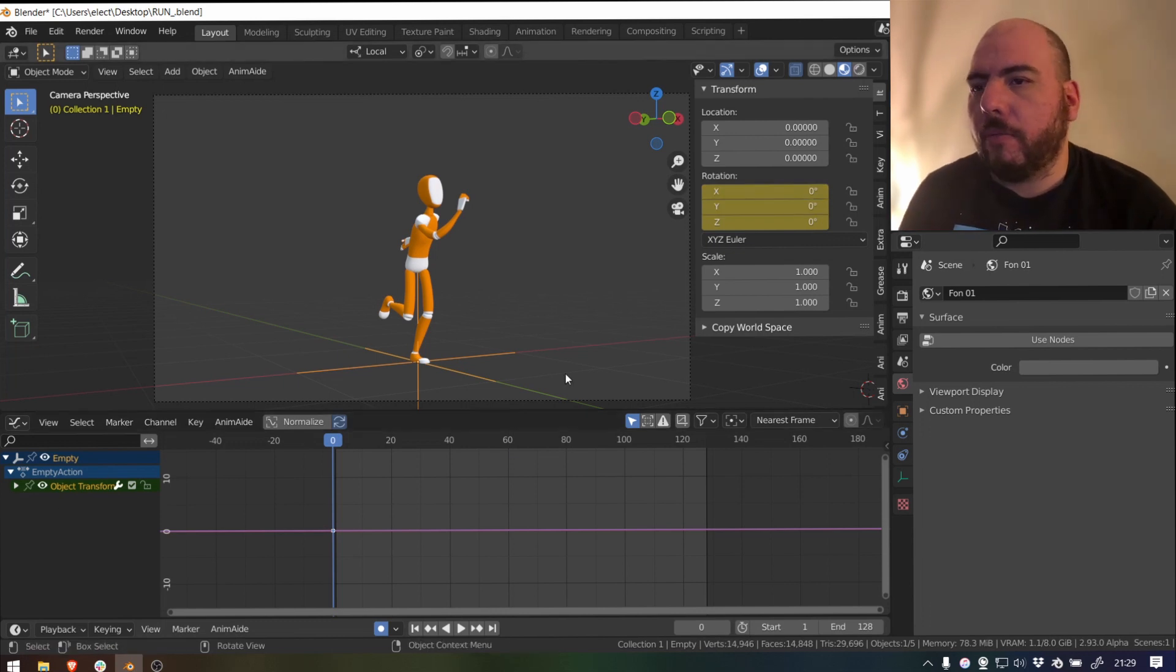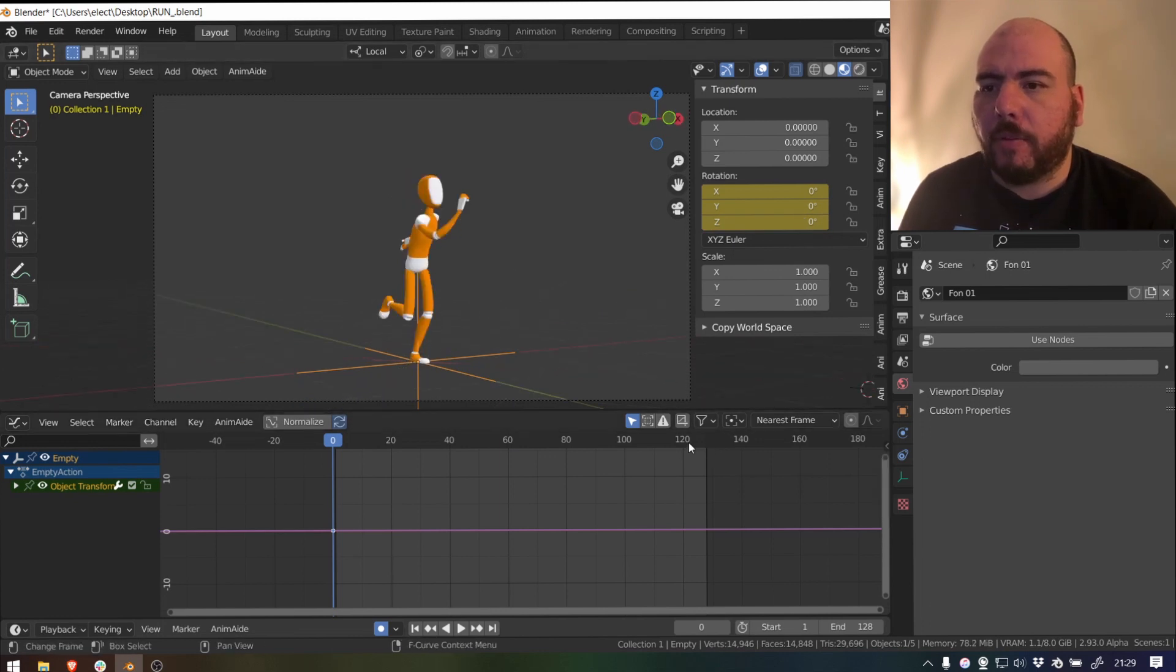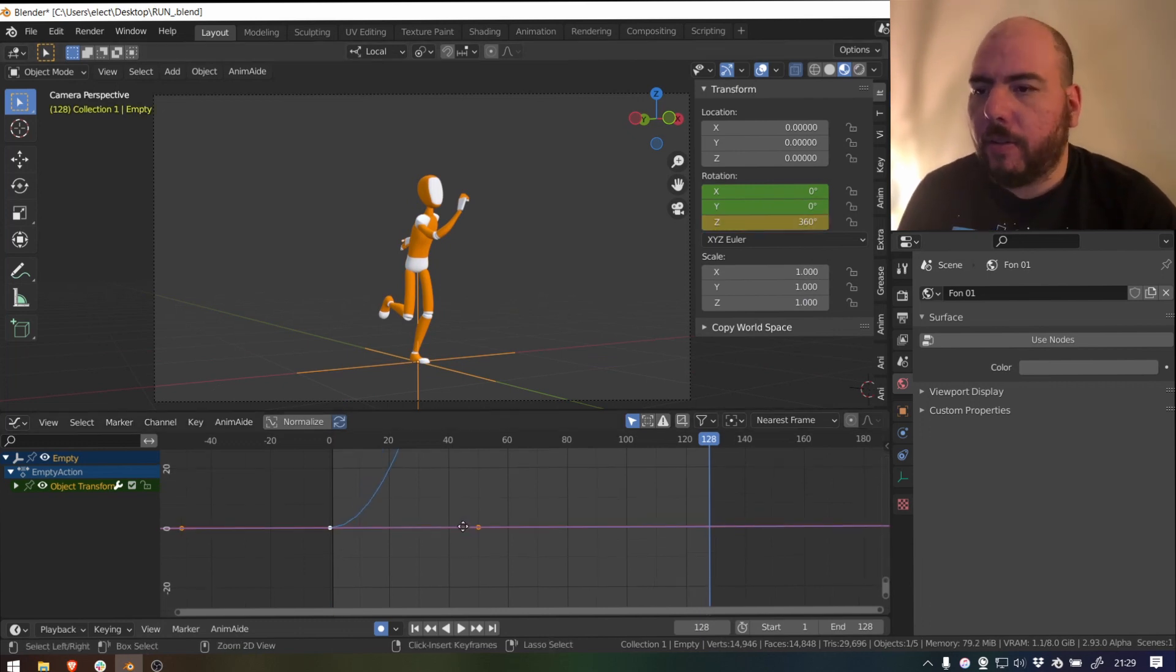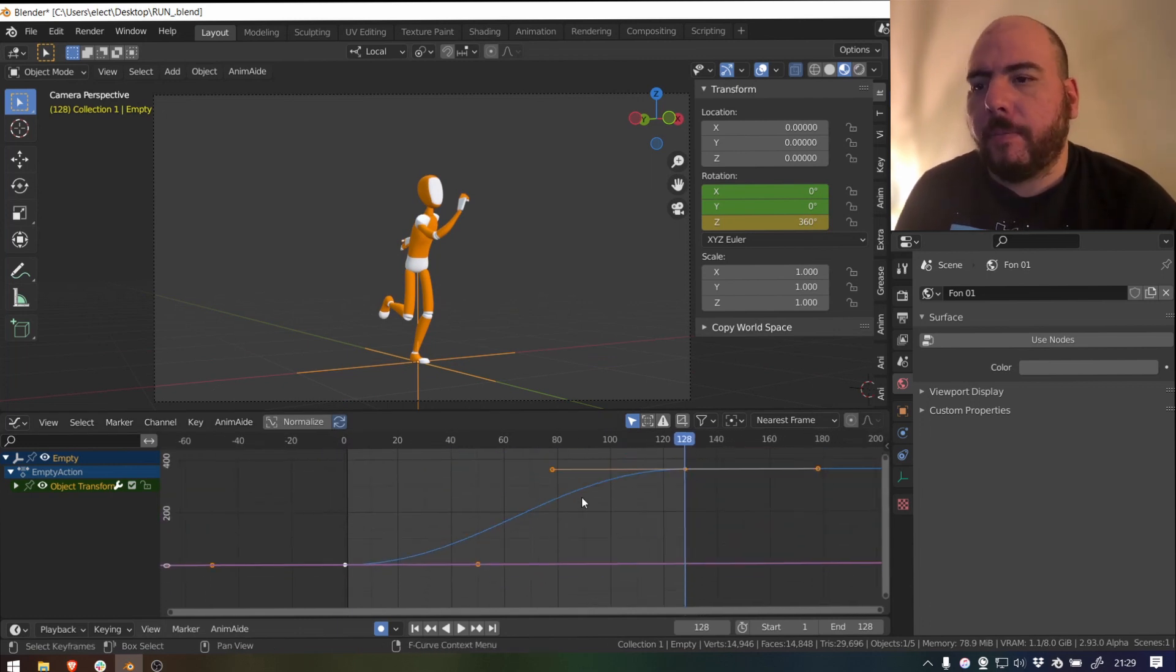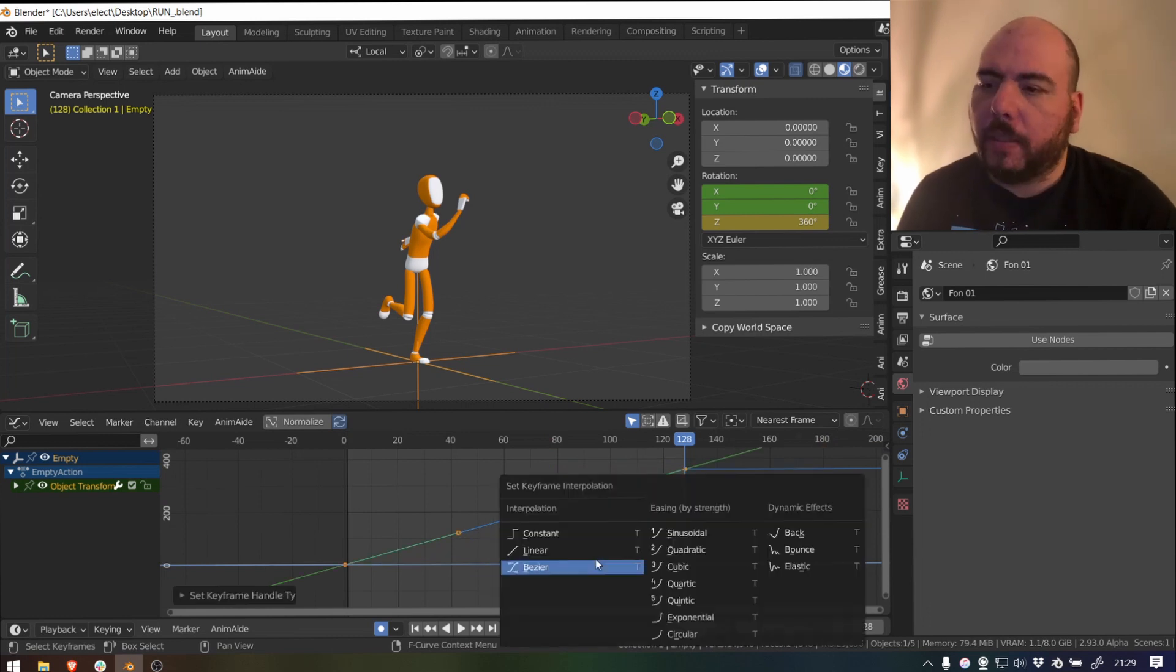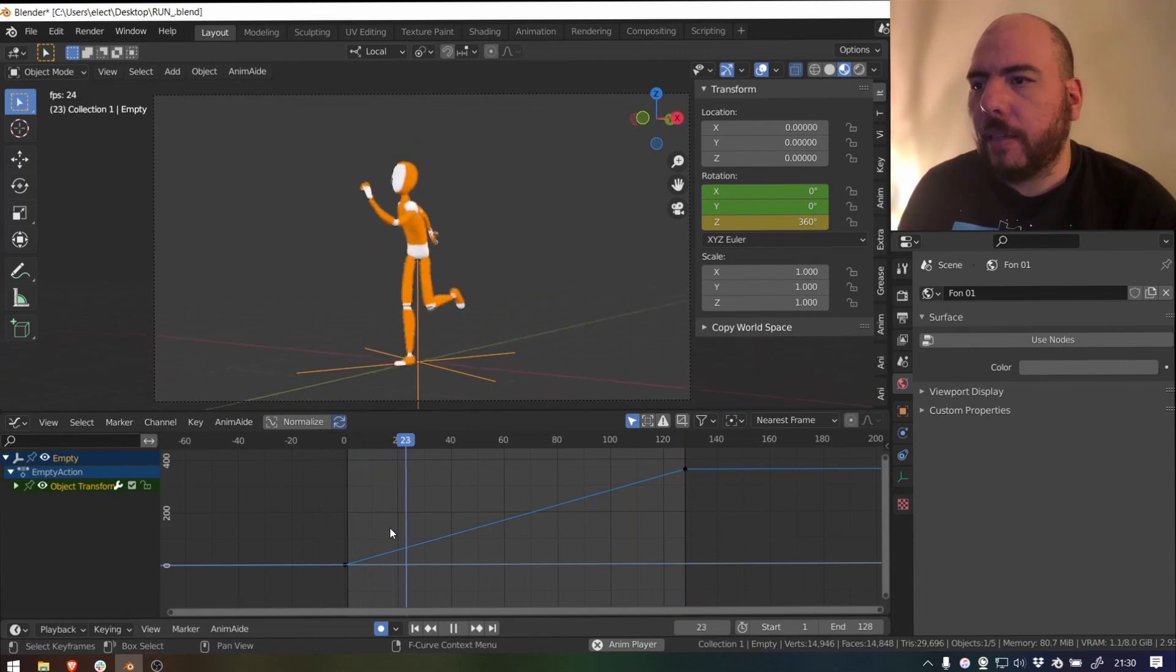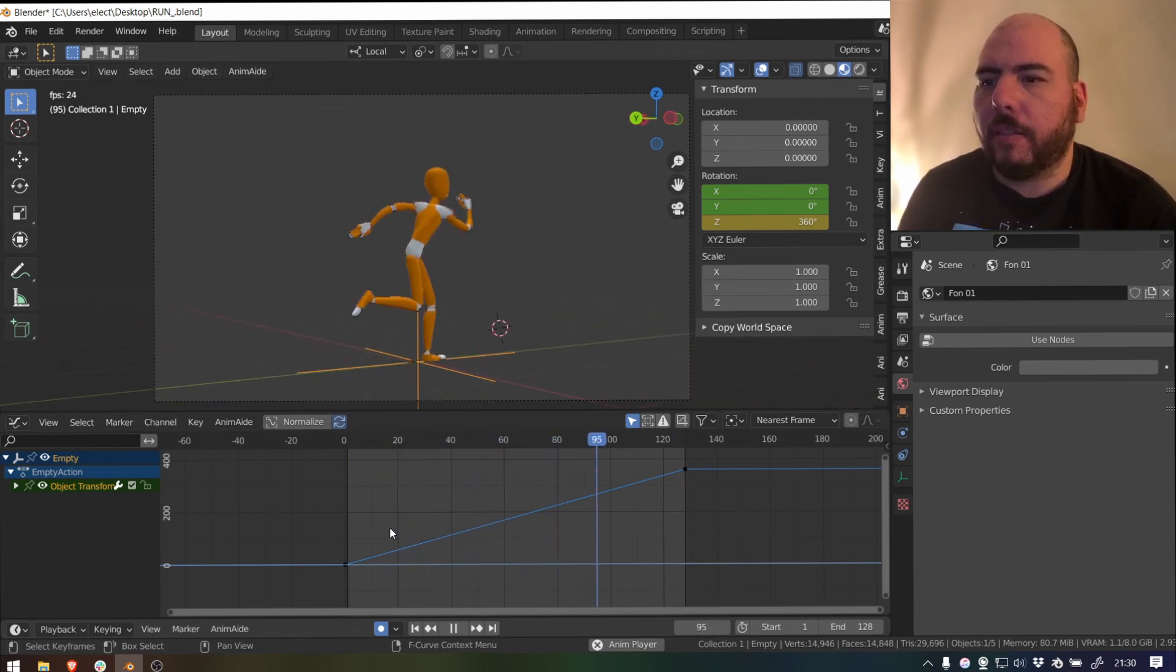So now what I want to do is just make sure that I'm rotating the correct axis. So I'll go back, go to my last frame 128 and then make it 360. Now I get a key because I'm with auto key. And just press V and vector or T and linear. So we'll do linear.